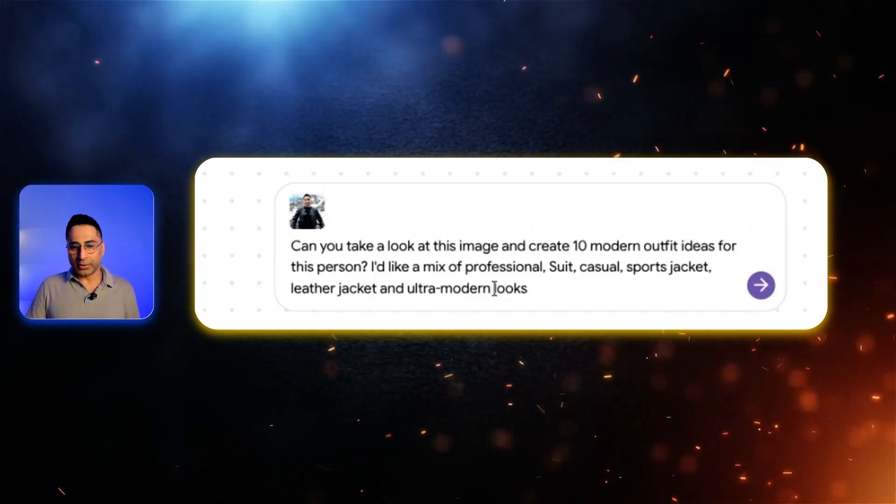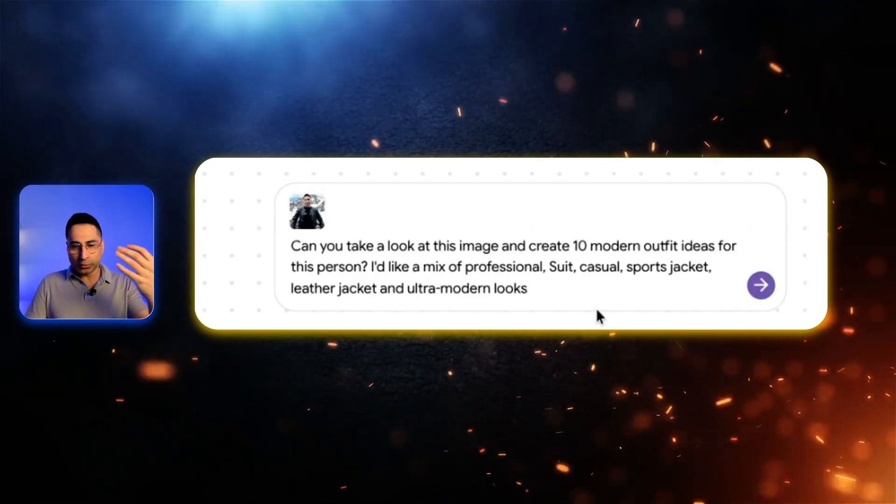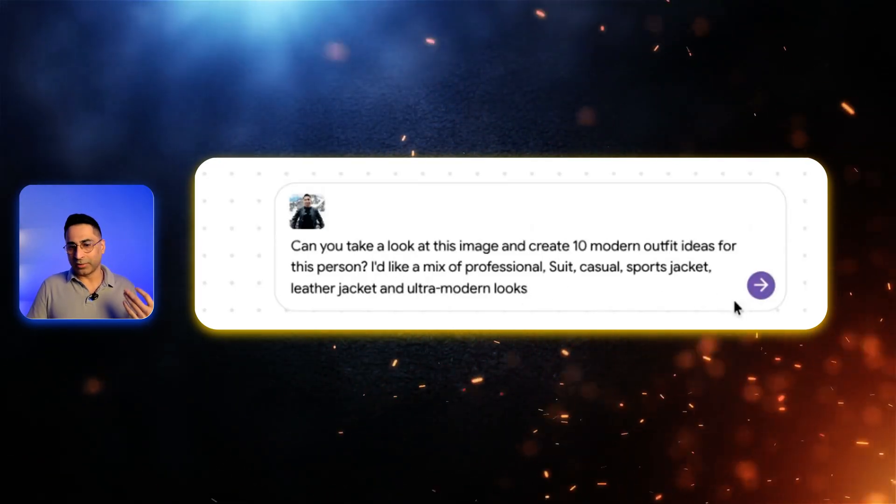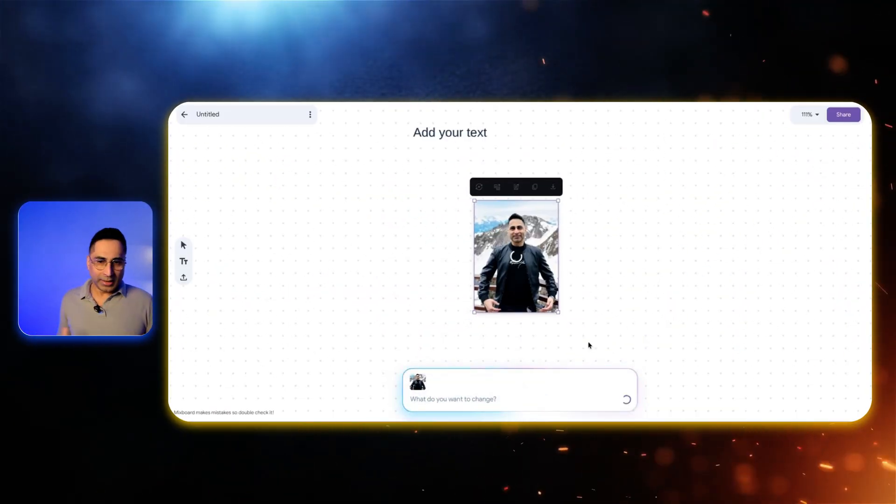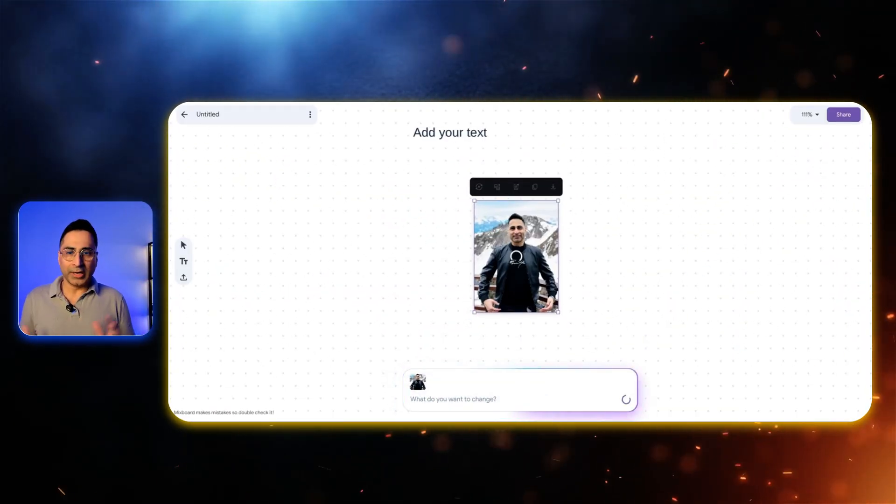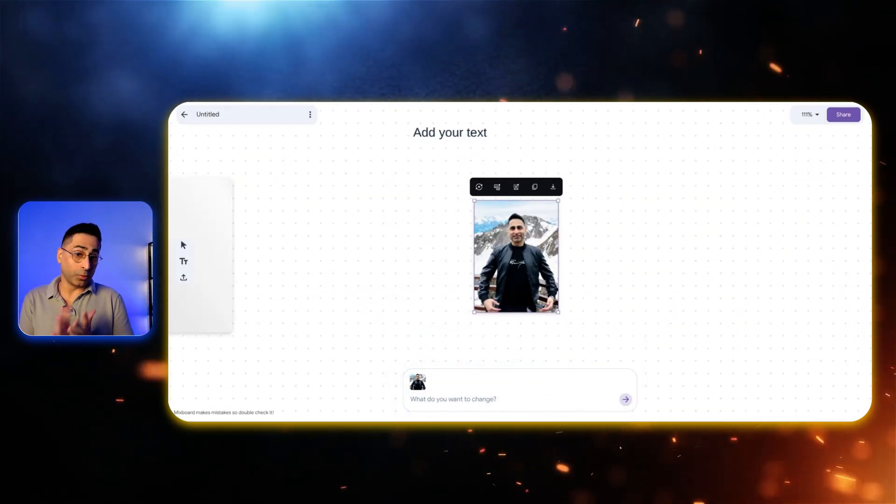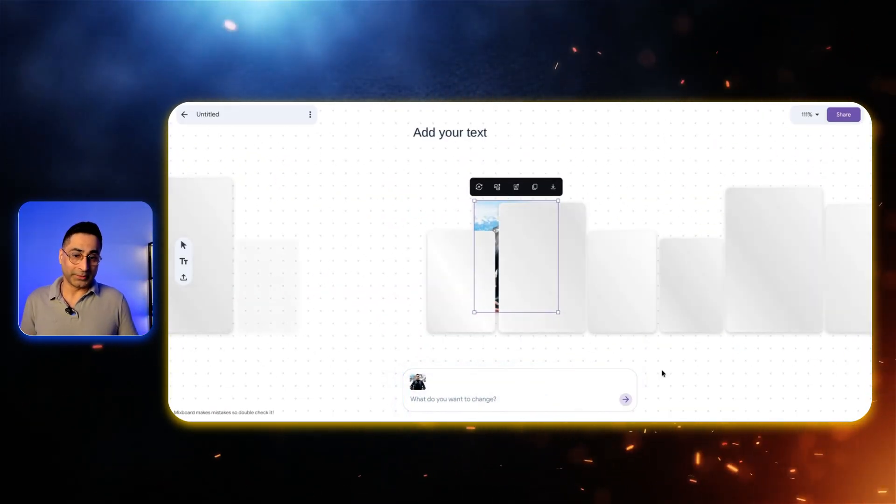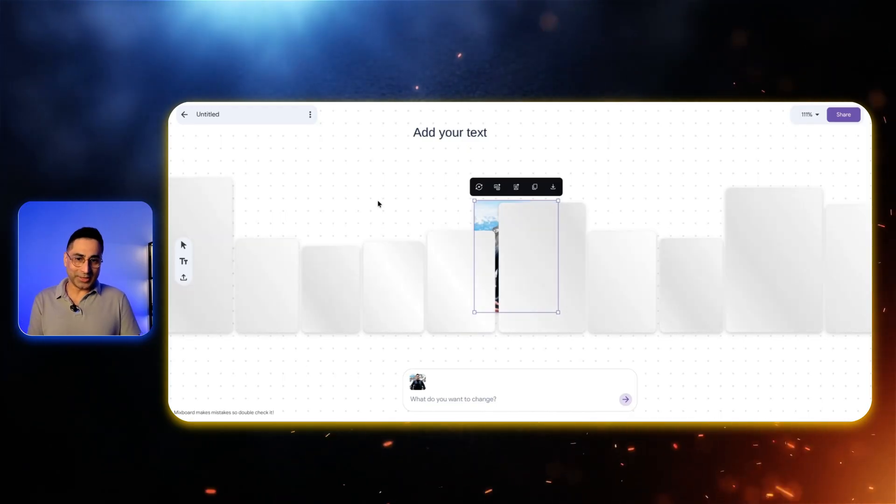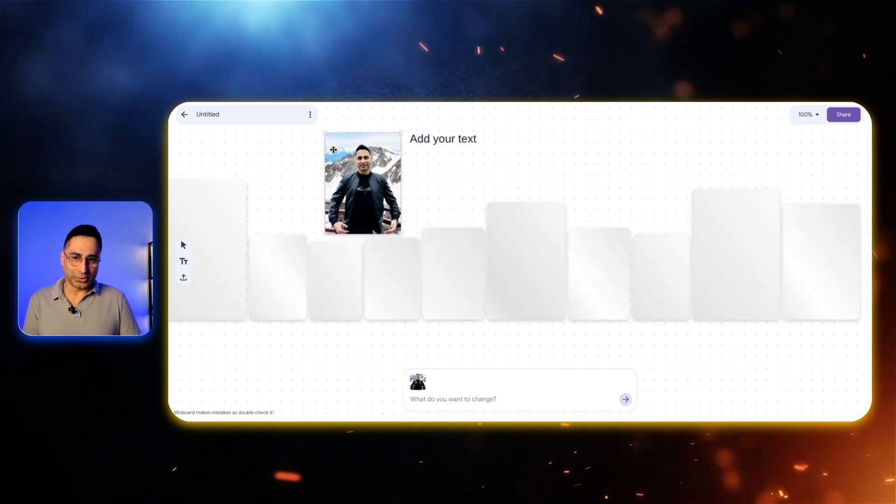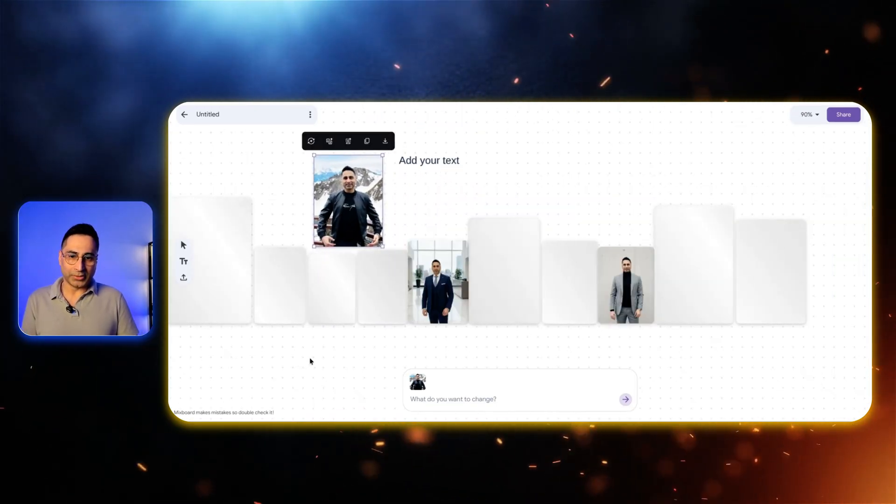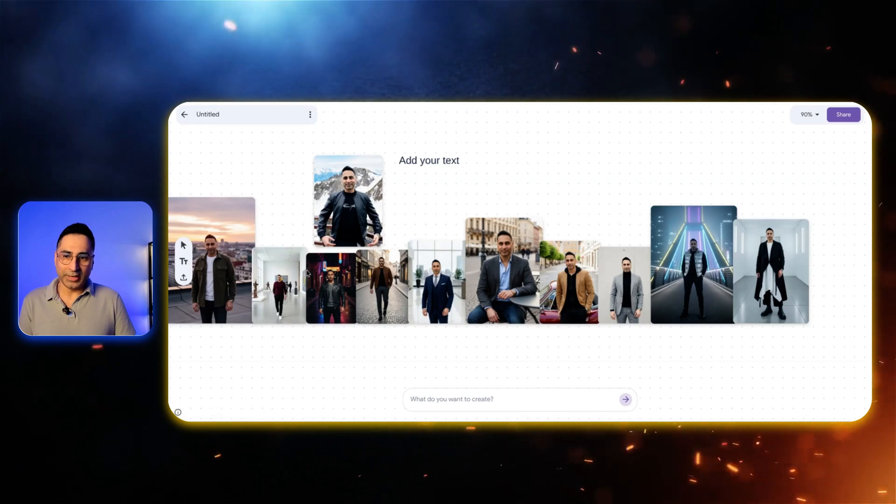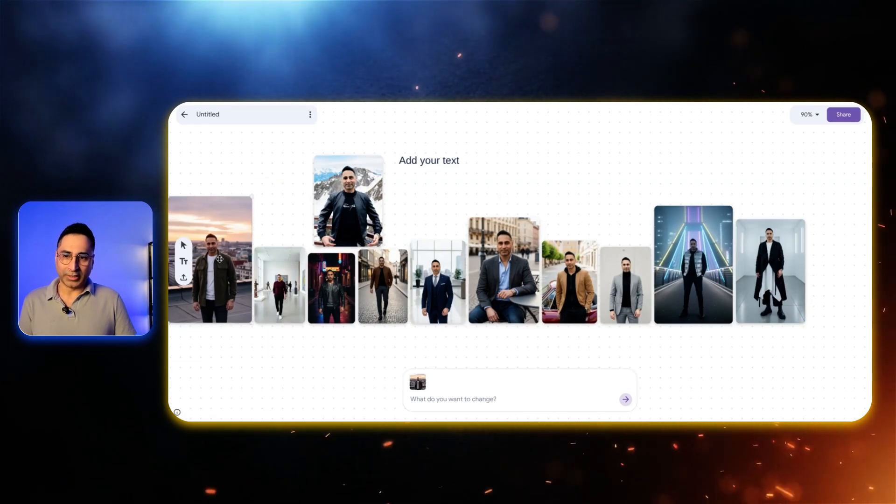I would like to have a mix of professional suit, casual sport jacket, leather jacket, and ultra modern looks. I just want to see myself in all of these different avatars and select what kind of wardrobe looks best for me. You can see it's already starting to generate multiple images at the same time and it has done a great job. You have the capability to zoom into each one of these.